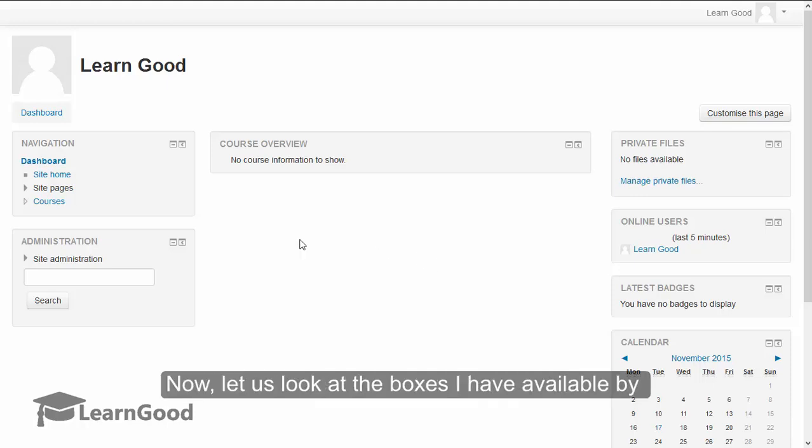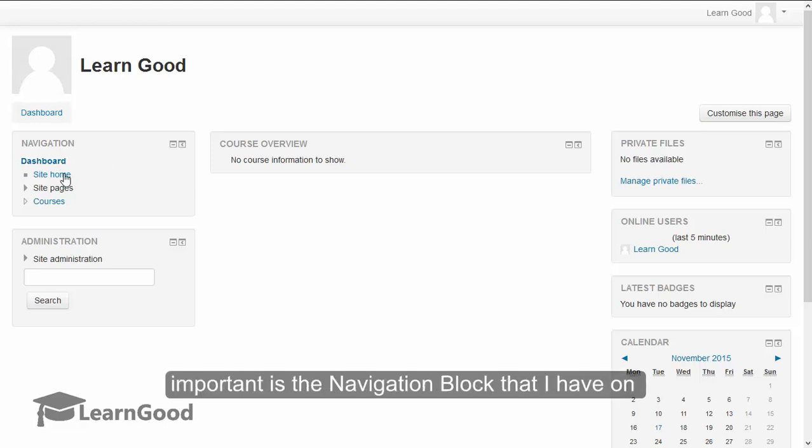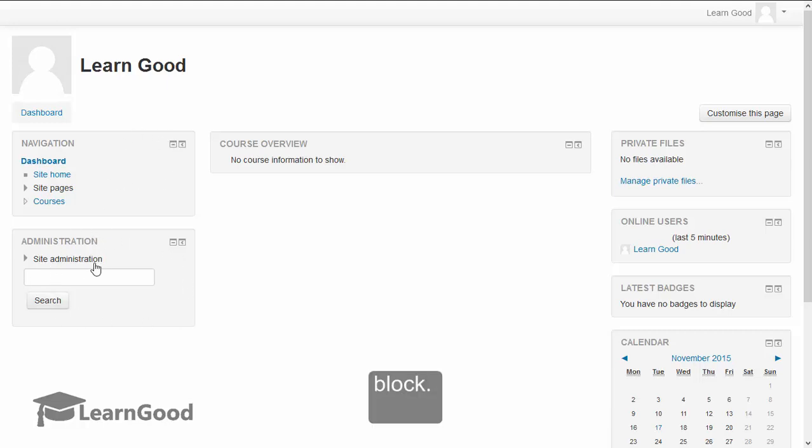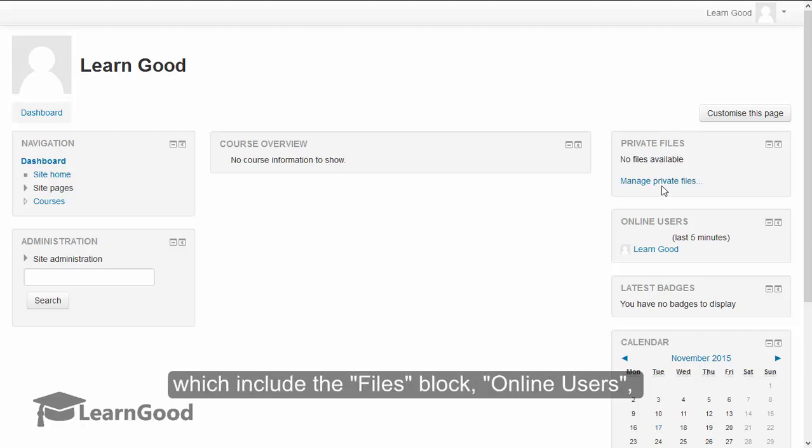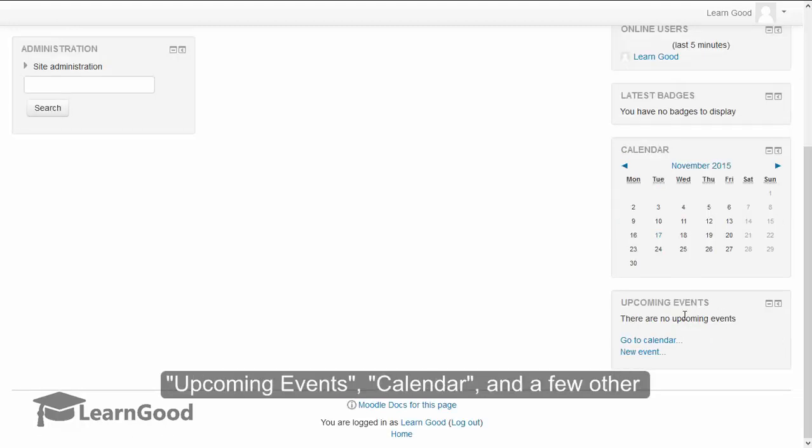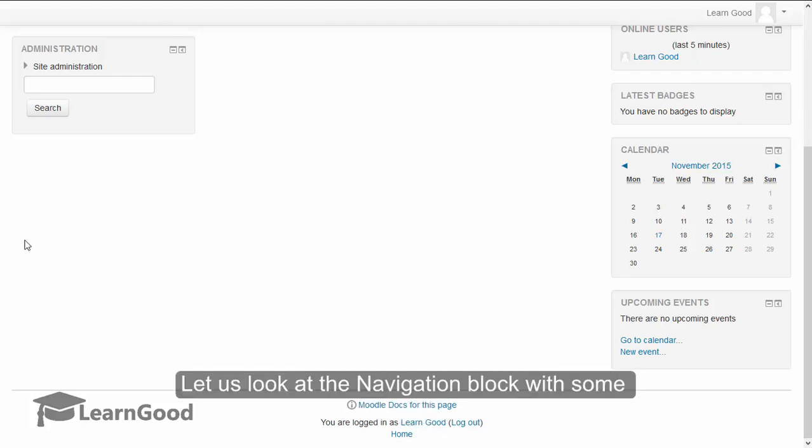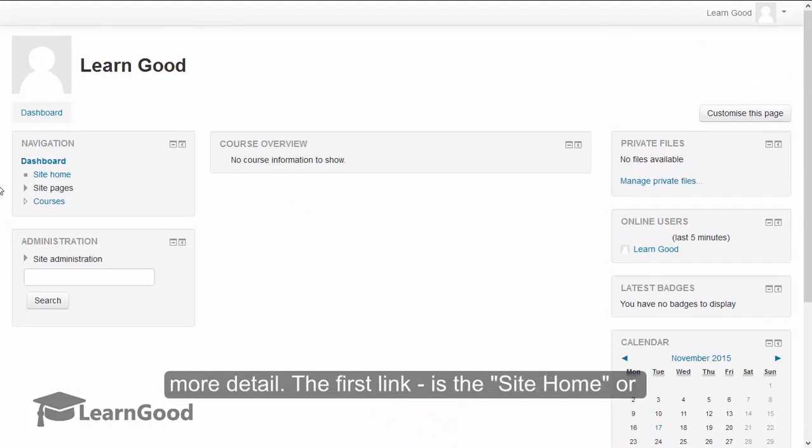Now let us look at the boxes I have available by default on my Moodle. One of the most important is the navigation block that I have on my left hand side, then the administration block. On my right hand side I have various blocks which include the files block, online users, upcoming events, calendar, and a few other utilities. Let us look at the navigation block with some more detail.